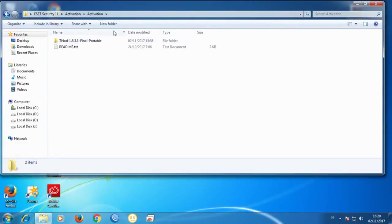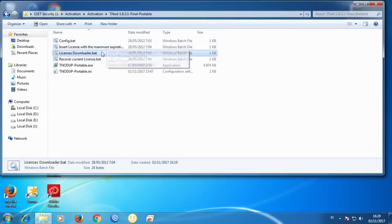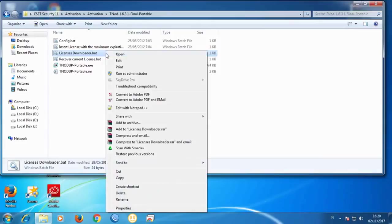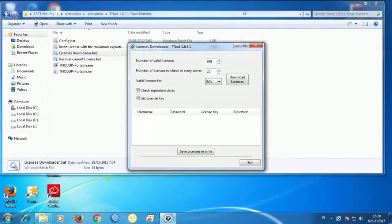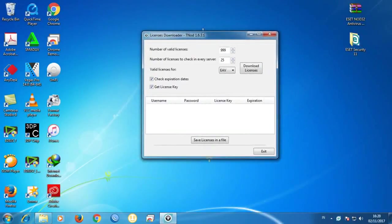Click on it — I will click TNOD, and we need to click on this 'licenses downloader patch' file. If your computer can't access it, you can try running it as administrator. I'm going to start it manually — click open.